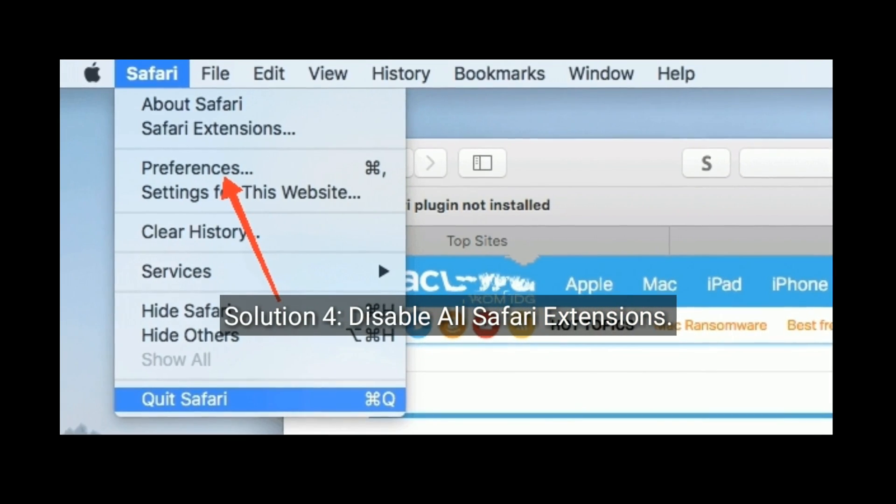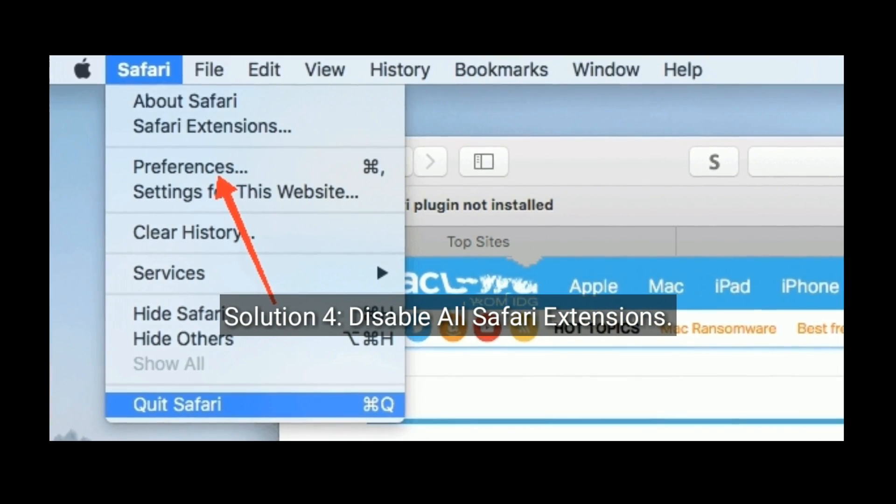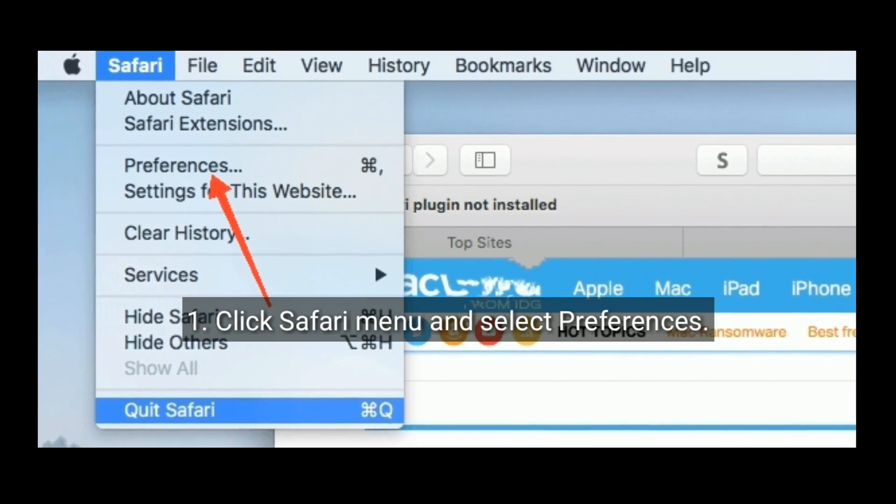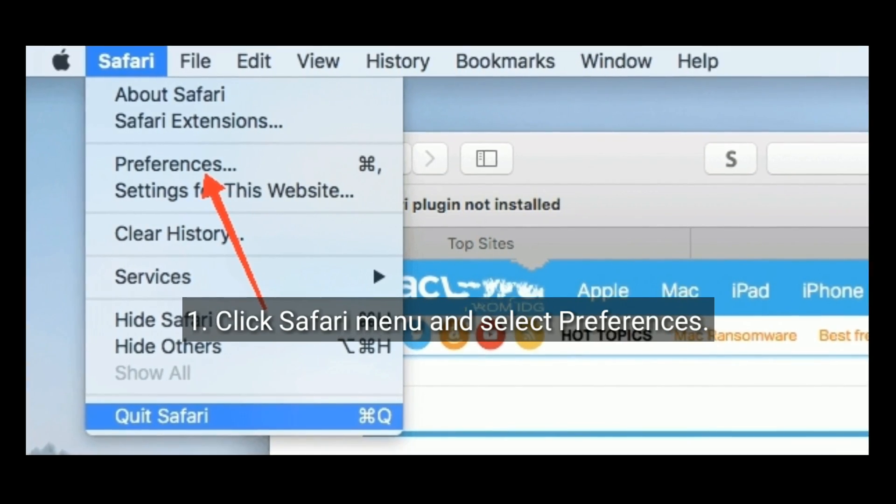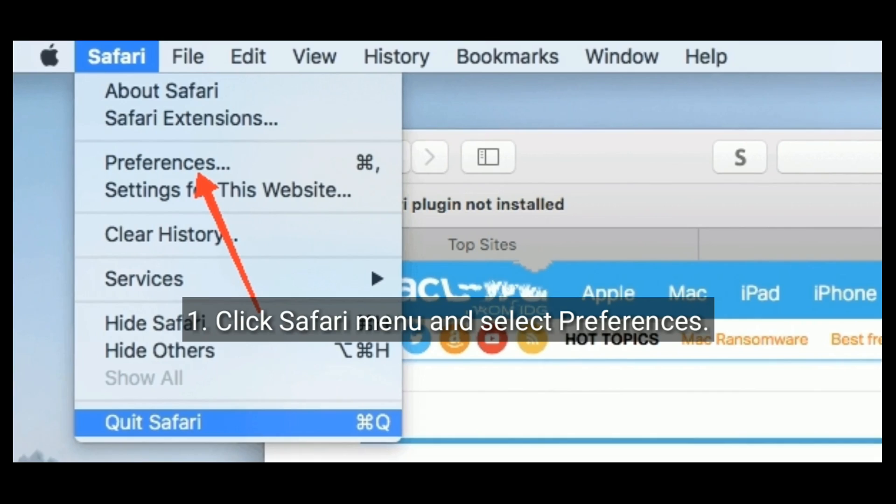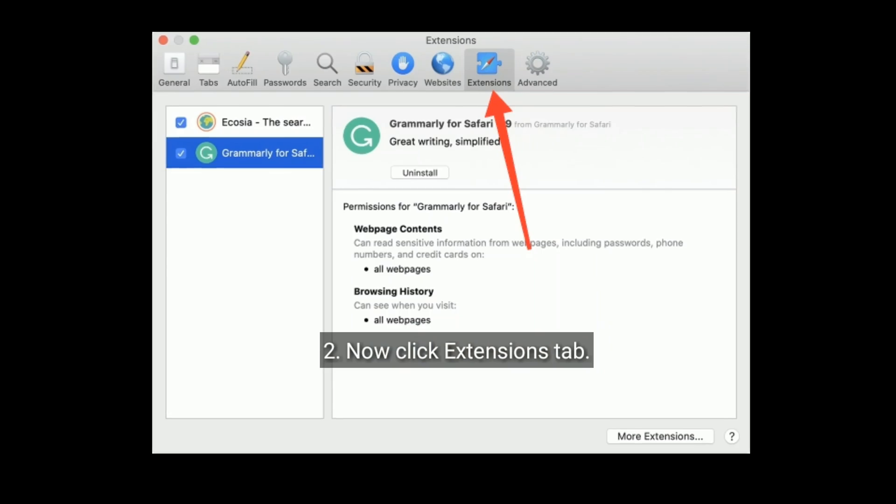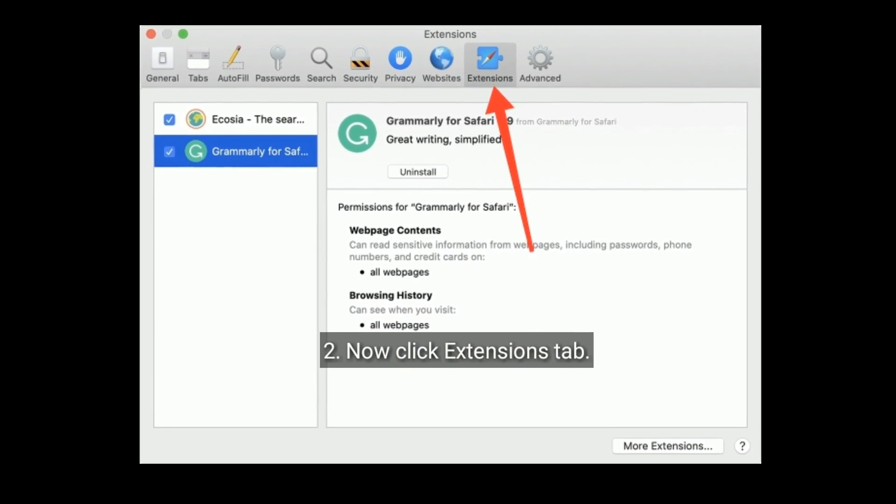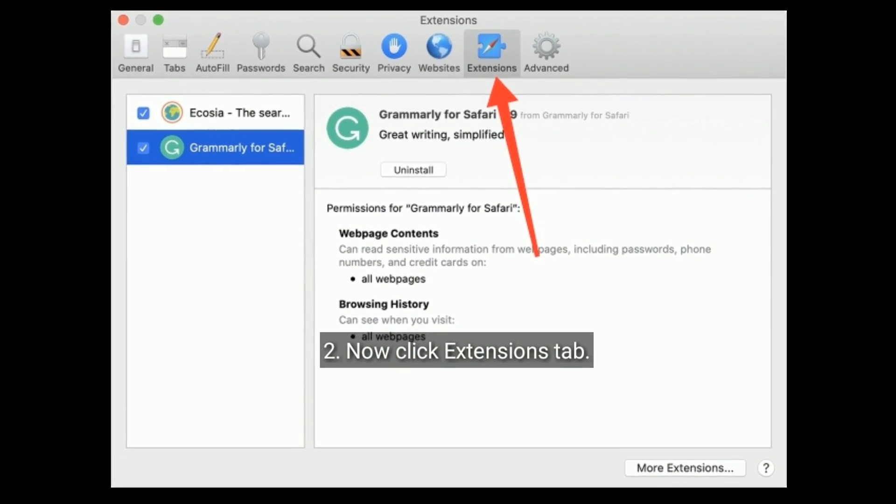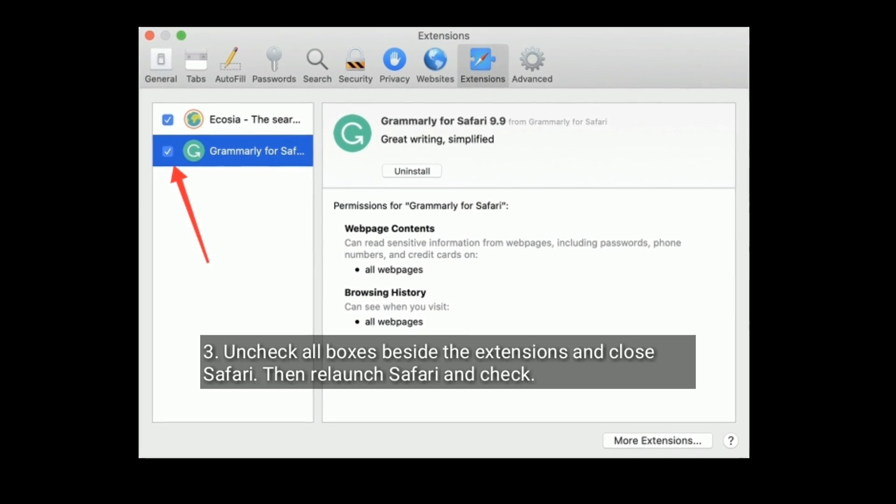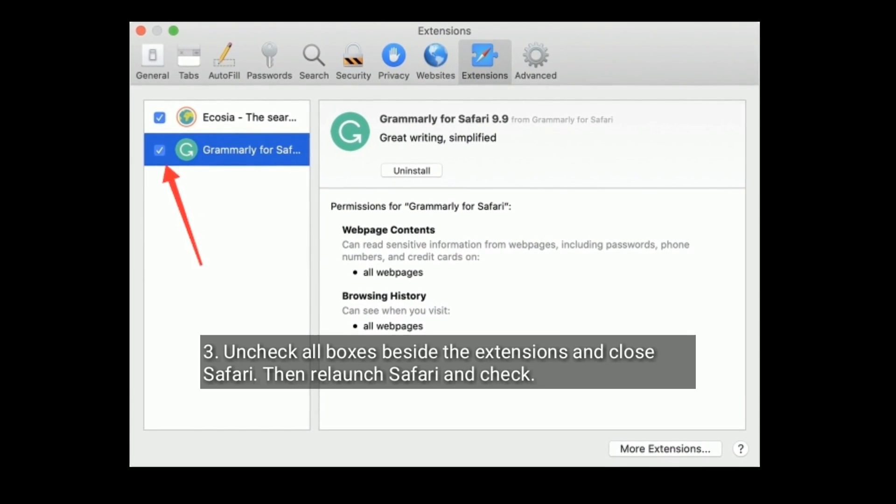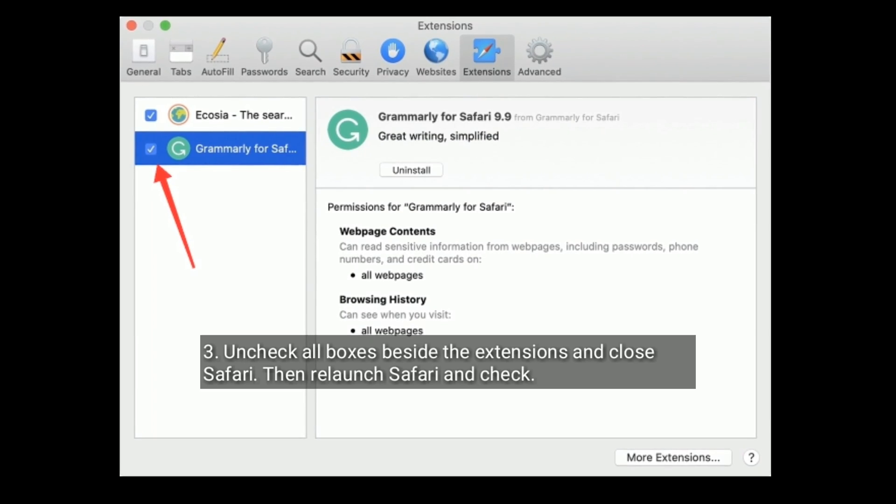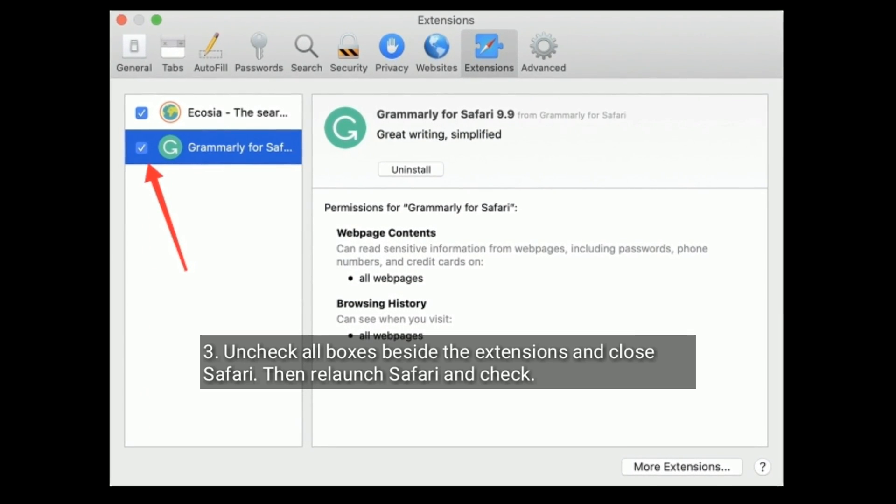Solution four is, disable all Safari extensions. To do that, click Safari menu and select Preferences. Now click on Extensions tab, uncheck all boxes beside the extensions and close Safari. Then relaunch Safari and check.